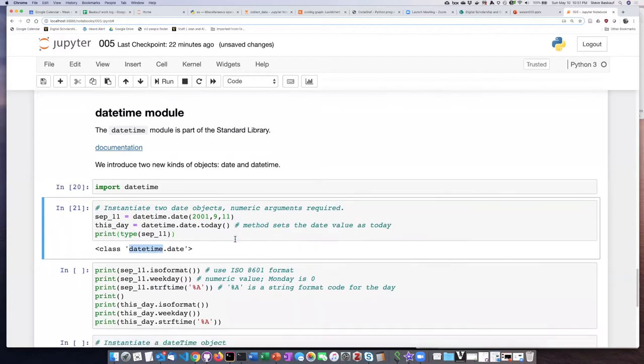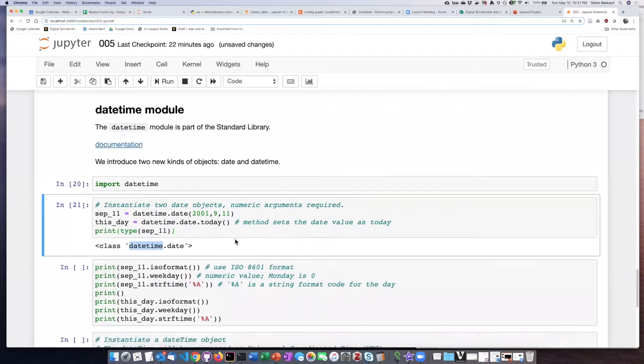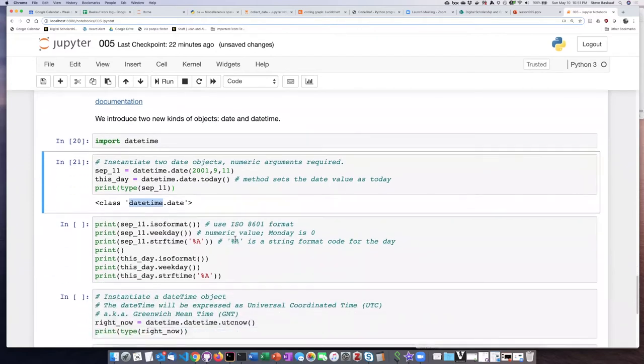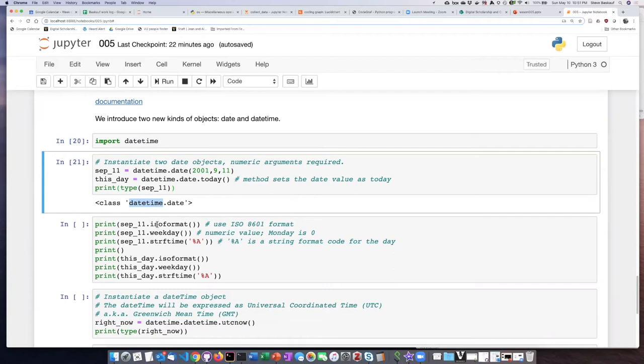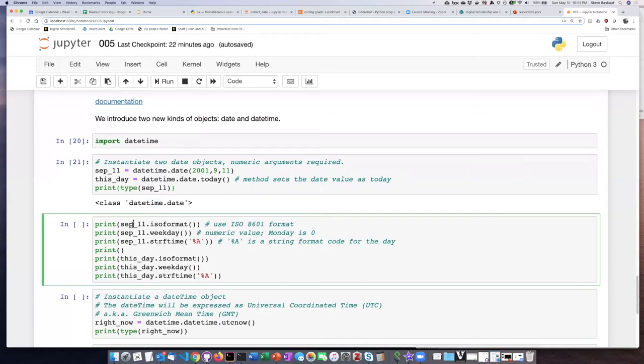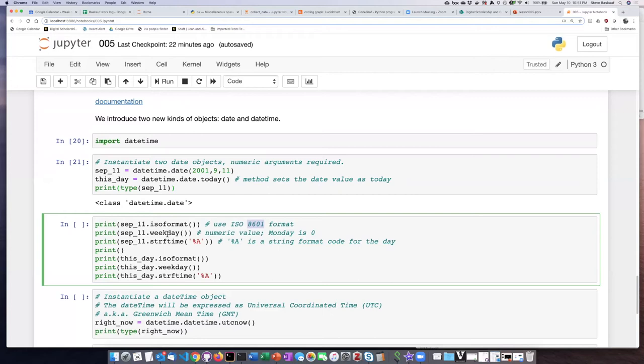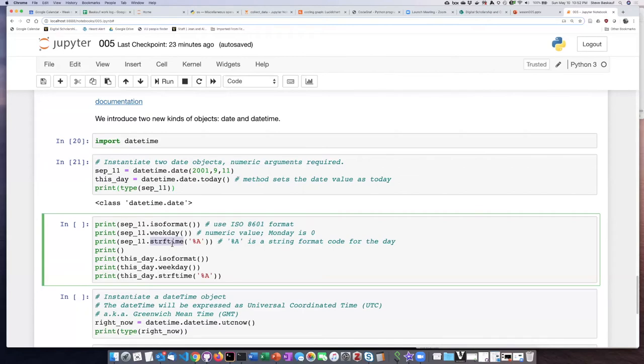There are a number of methods that we can do on dates. One of them is to print the date in ISO 8601 format. The date itself, September 11, it's not like a string. It doesn't have any fixed representation. We can also do a method which produces the day of the week as a number, with Monday is zero, Tuesday is one, Wednesday is two, and so forth.